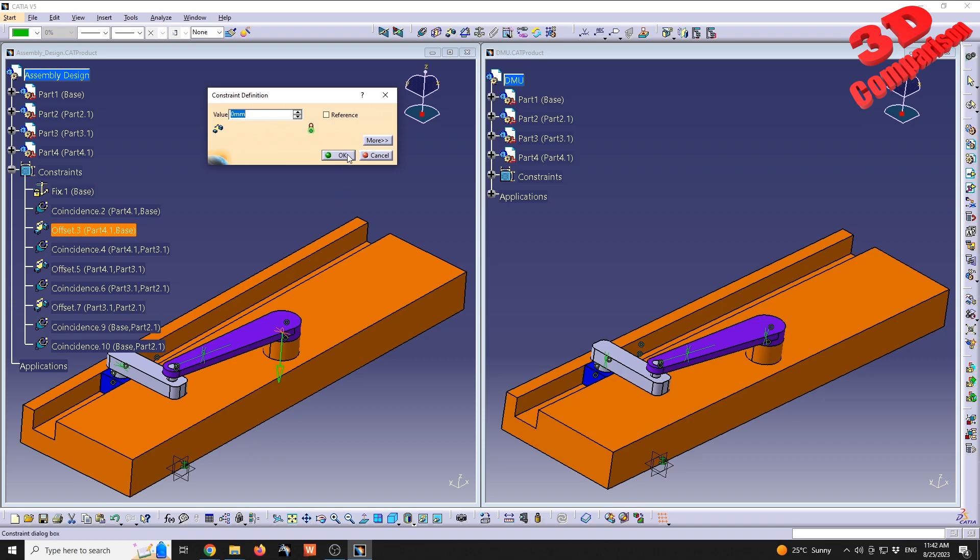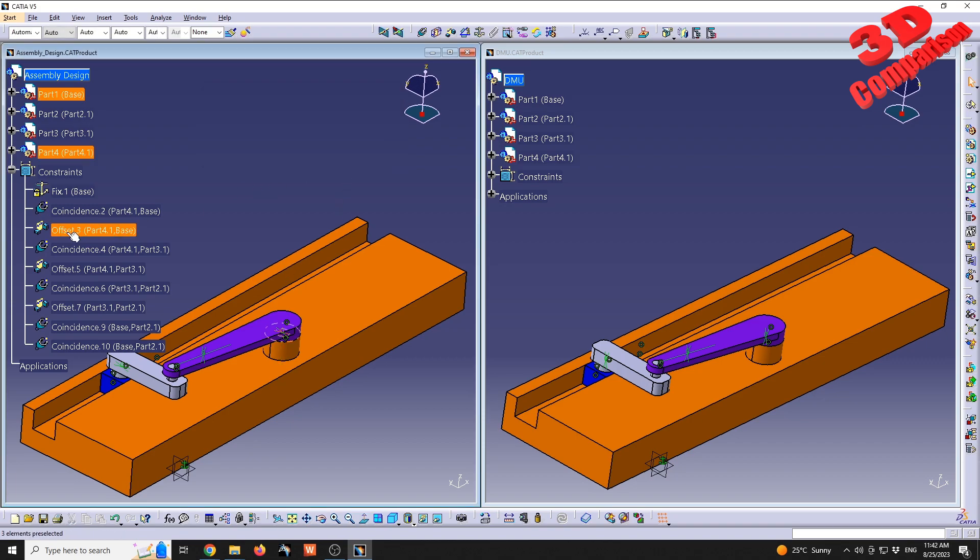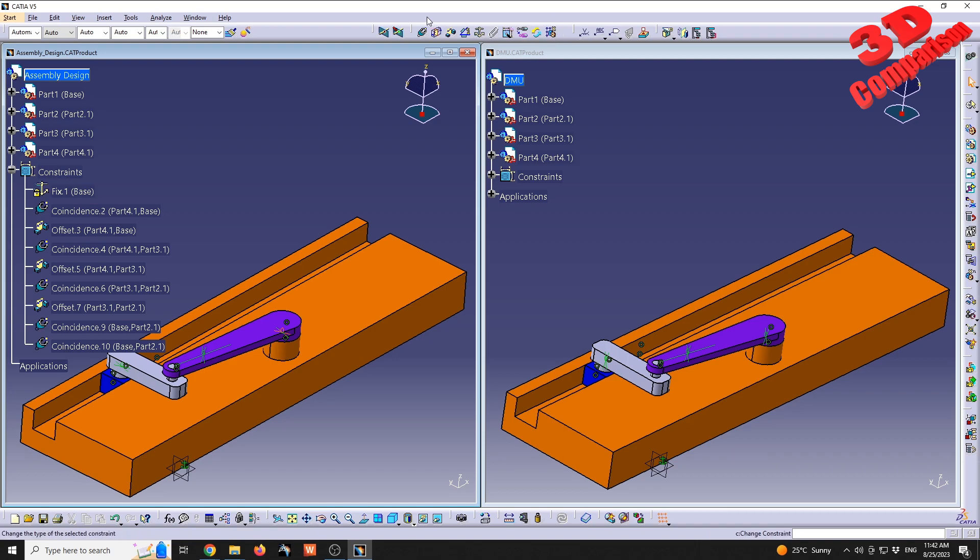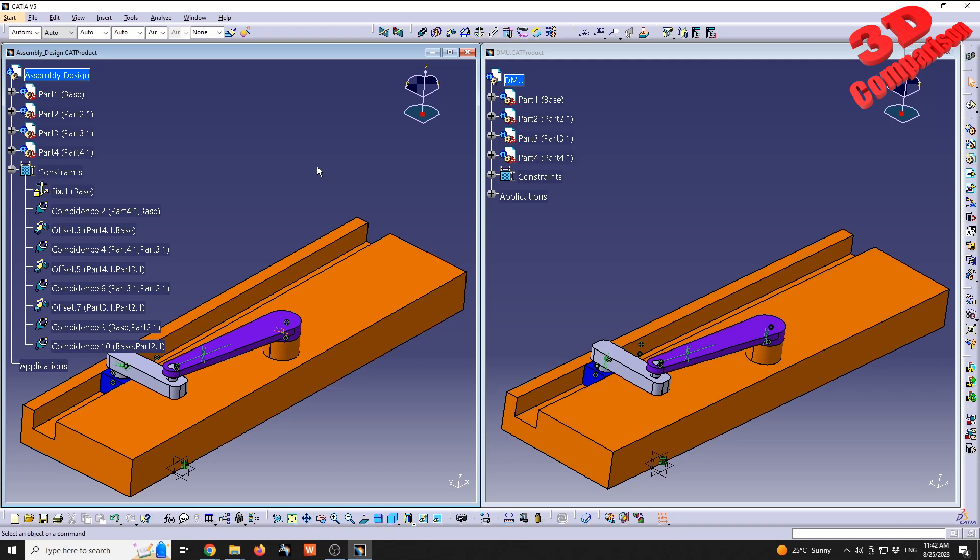Keep in mind that this offset could have been changed either to a coincidence constraint between those two surfaces or a contact constraint. It will be the same as an offset value of zero. If you are not that familiar with constraints within CATIA Assembly Design, I will position a video over here and I highly recommend that you follow that video.